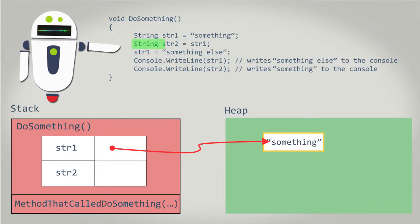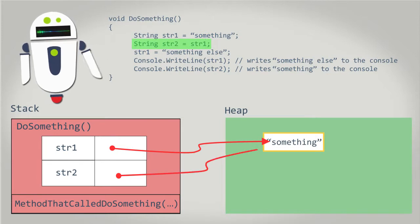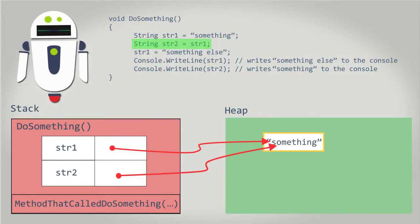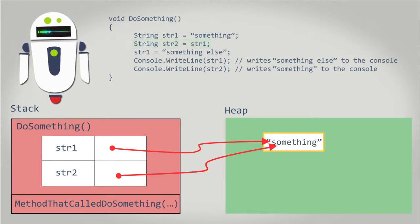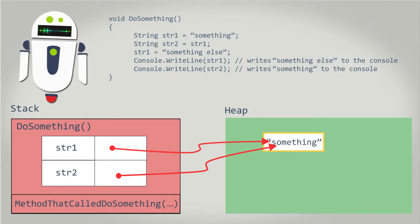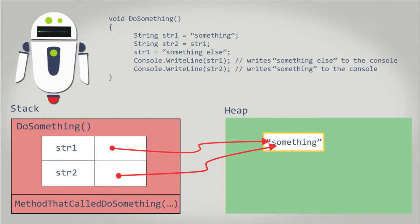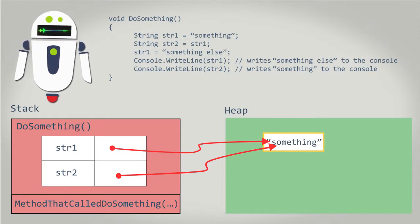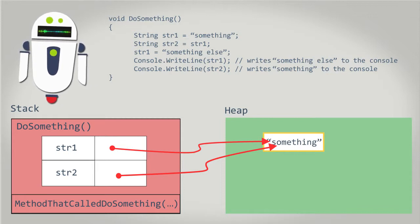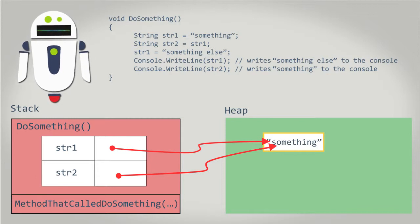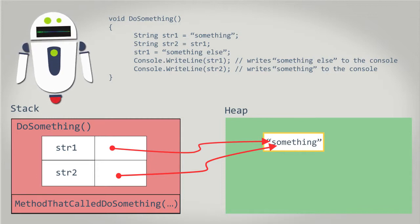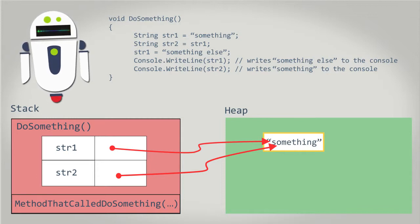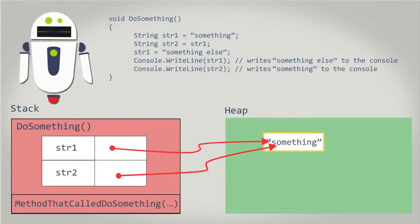The second line of code assigns string2 to string1. This time, the code won't create another string. Instead, it simply creates another reference to the same string value that the variable string1 refers to. This new reference is then assigned to the string2 variable.